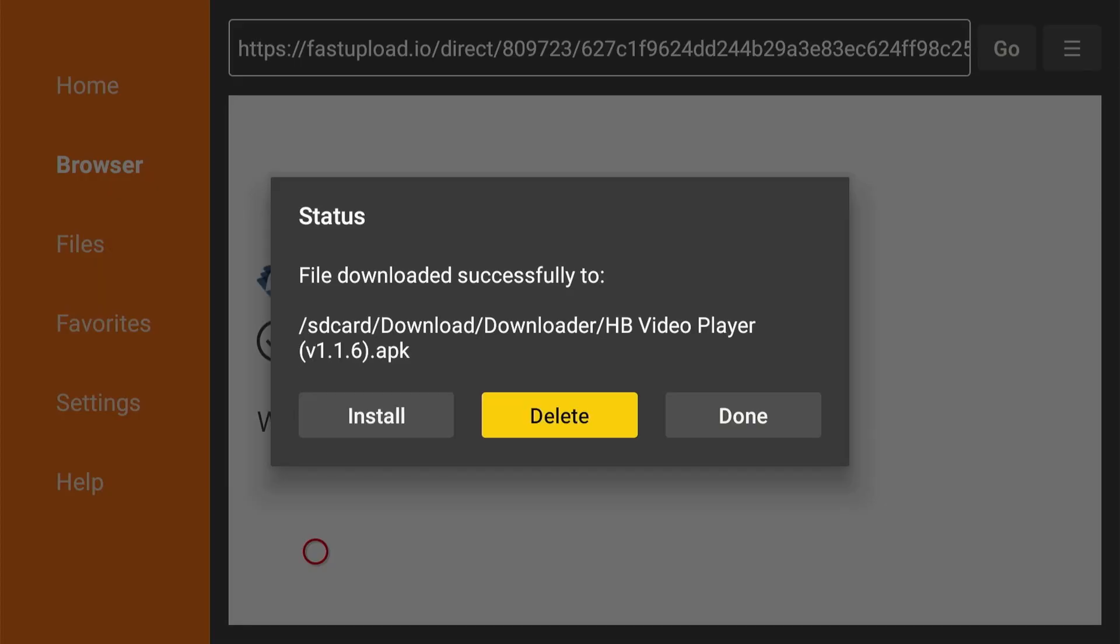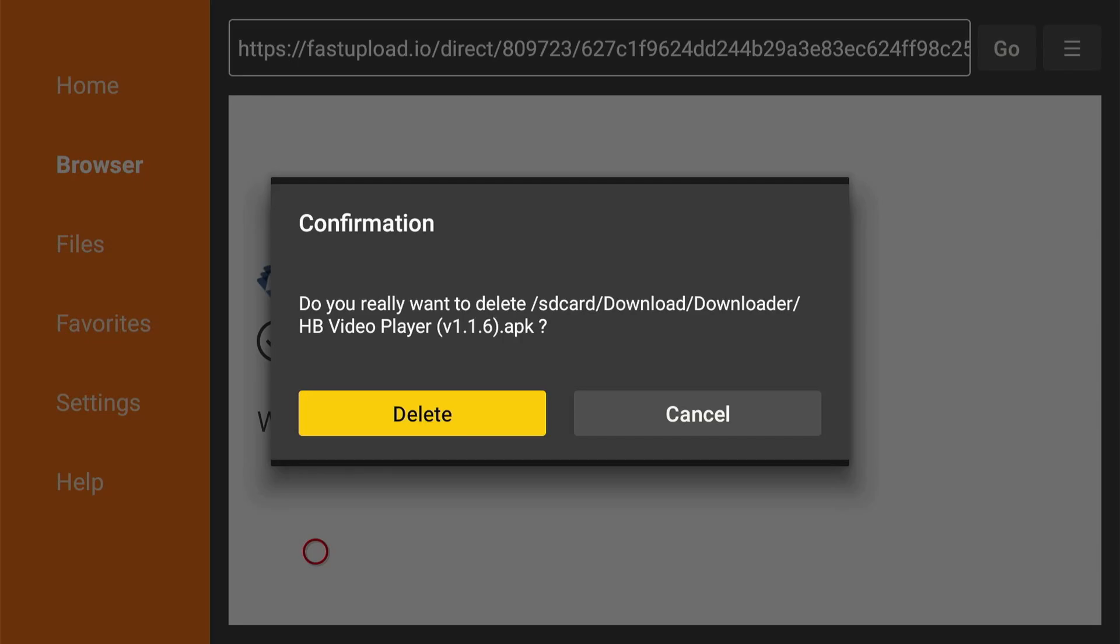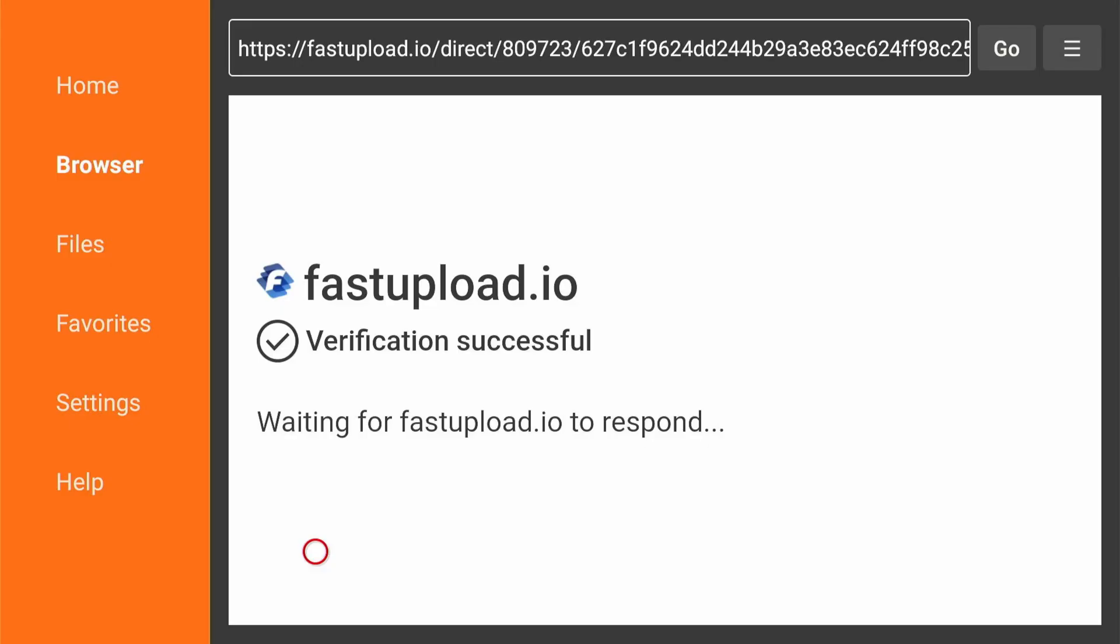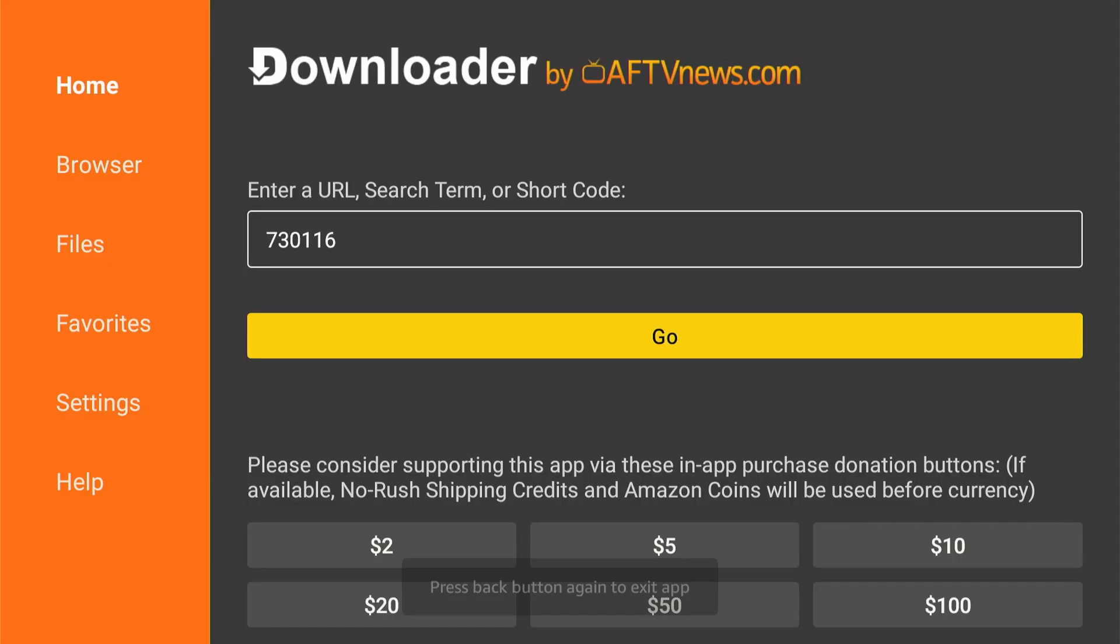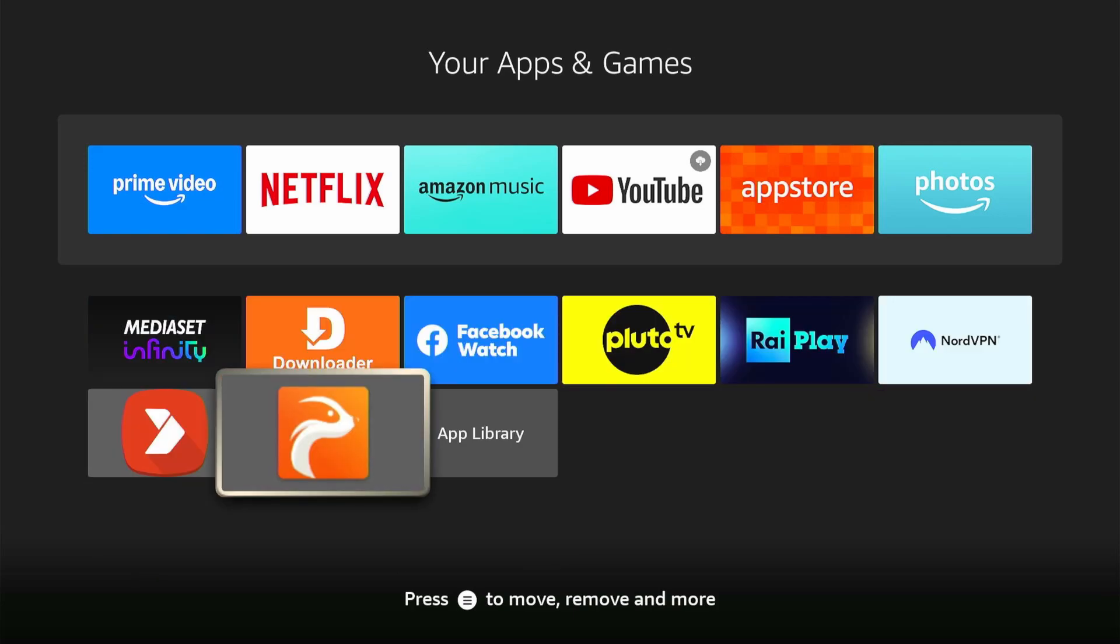As always, you don't need the APK file anymore. Click delete to remove it from your device's storage. And that's pretty much it. Thanks for watching, and I'll see you on the next video.